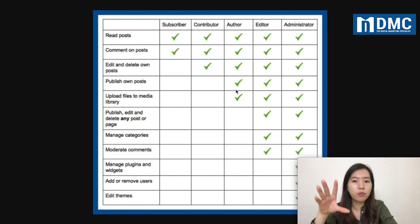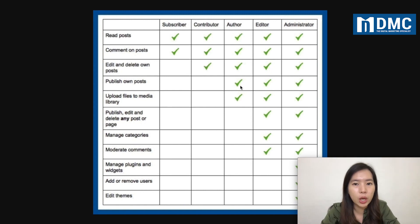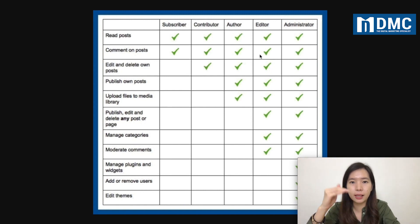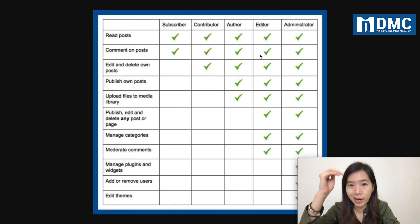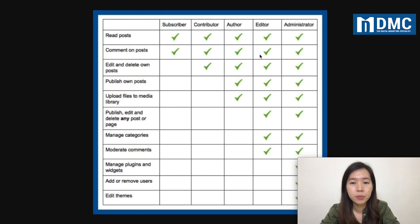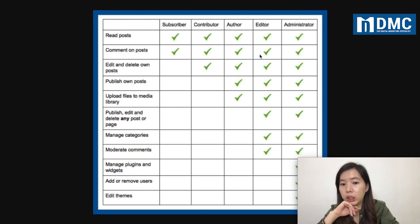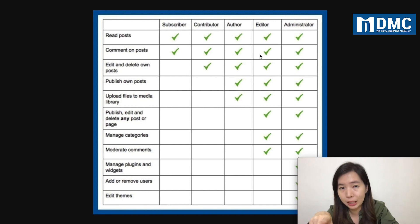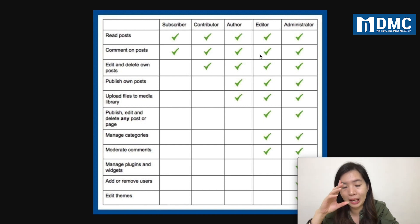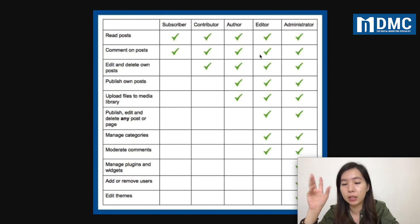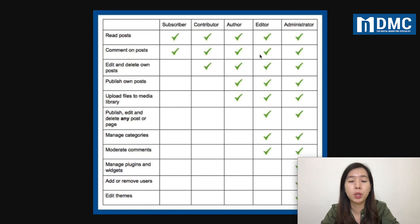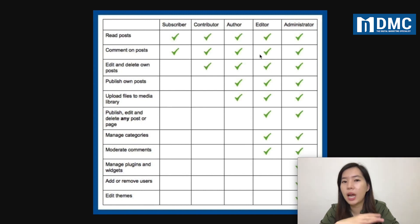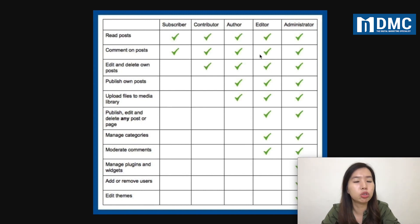Editor is the second highest rank tier. The only things they can't do is edit the theme, manage plugins, and add or remove users. Other than that, everything else they can do.